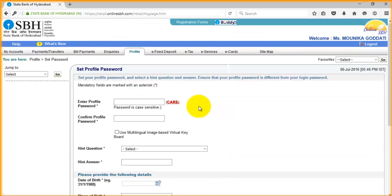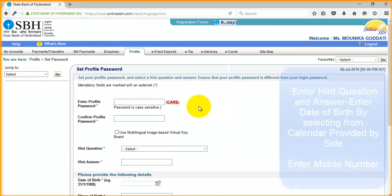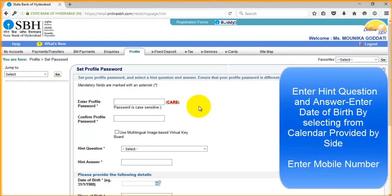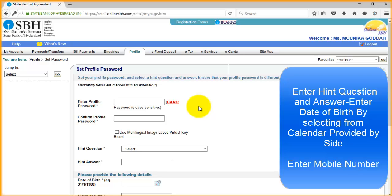While creating the profile password, you have to answer some hint questions. So if you forget the profile password, by answering the hint questions you can recover the password to your mobile. Here you need to select the question and enter the answer. Note down the answer and enter the mobile number too.